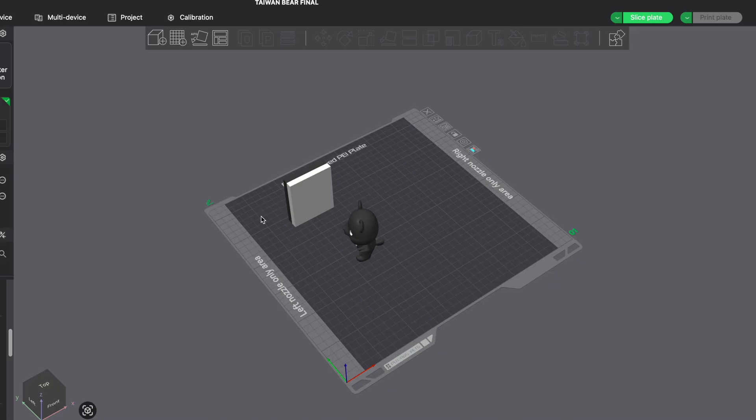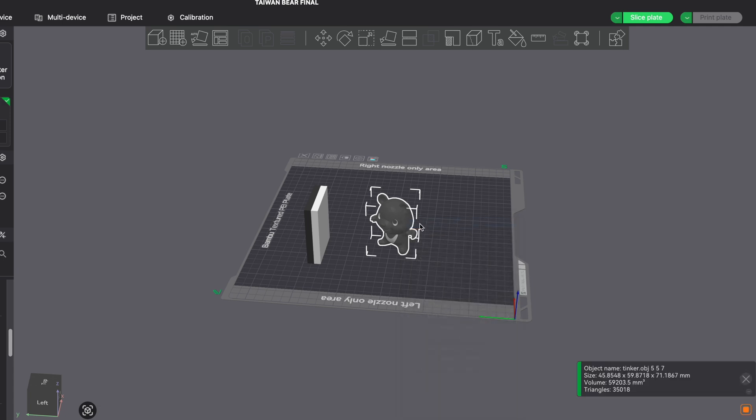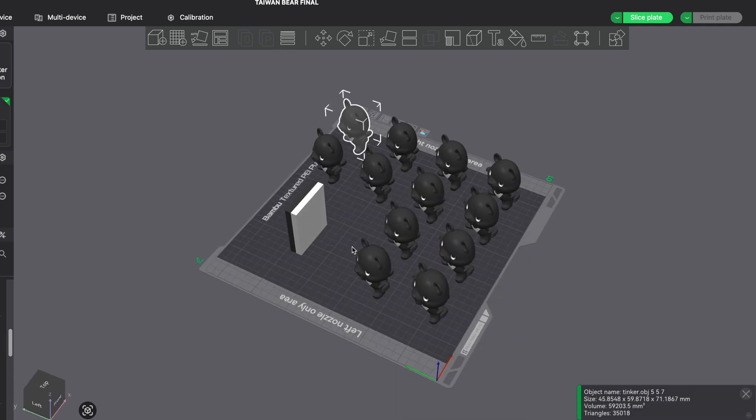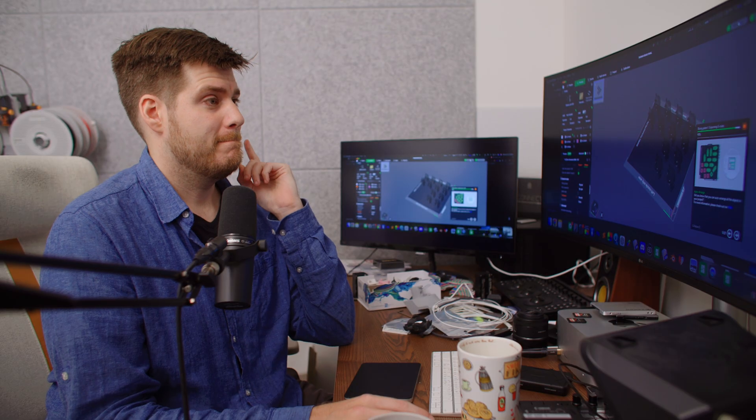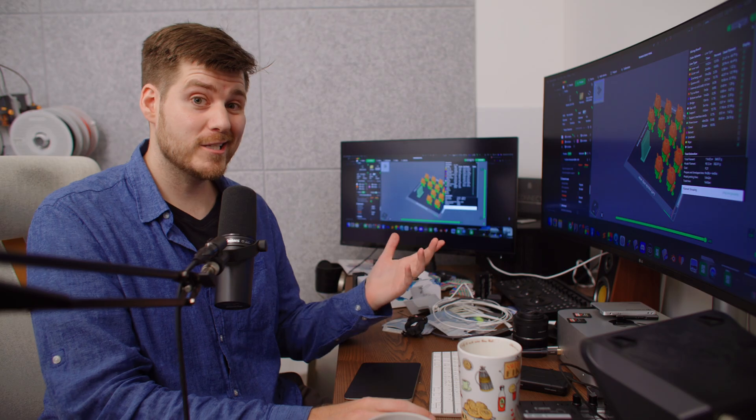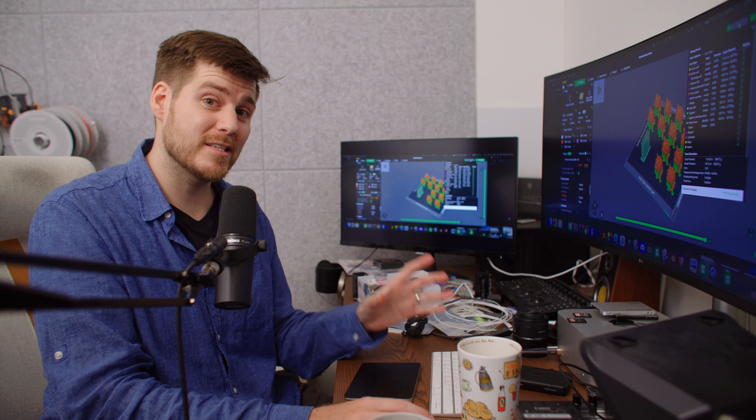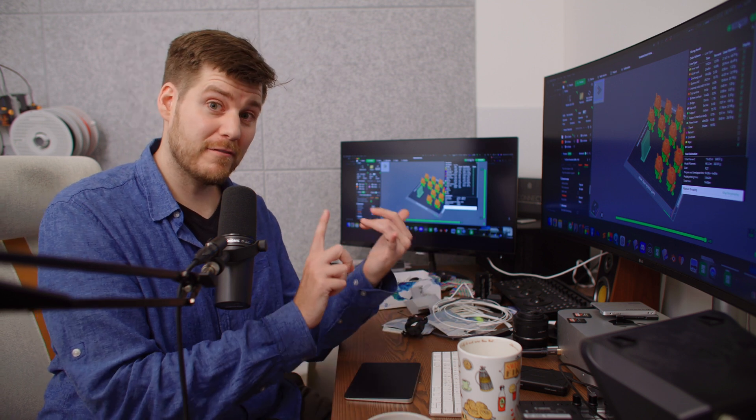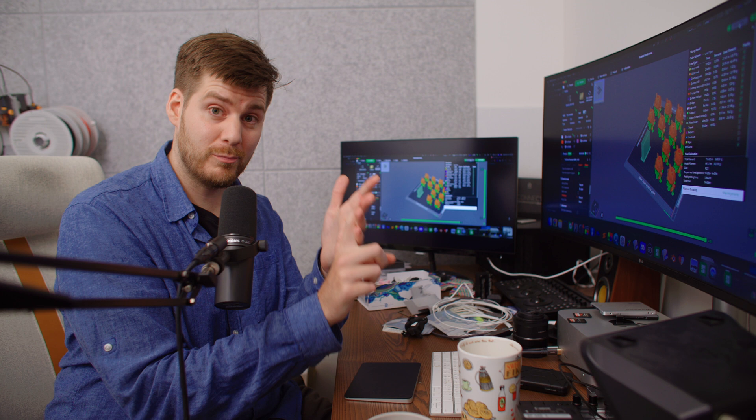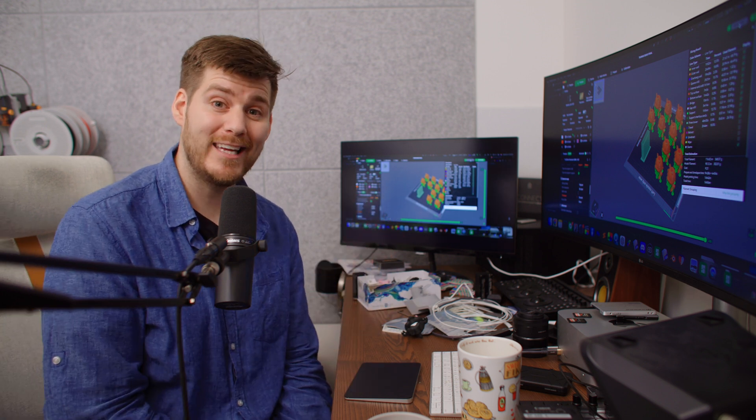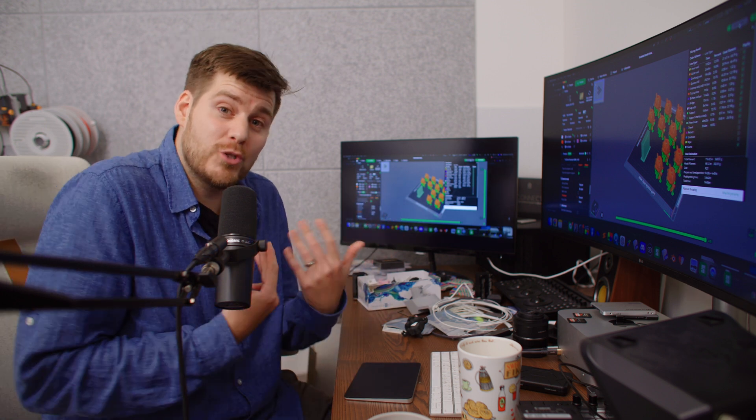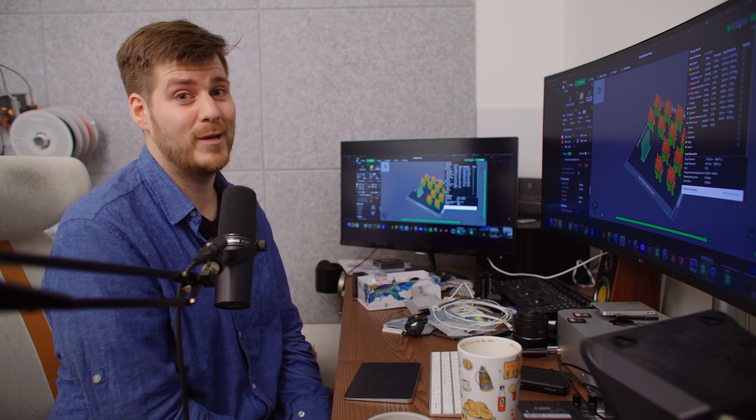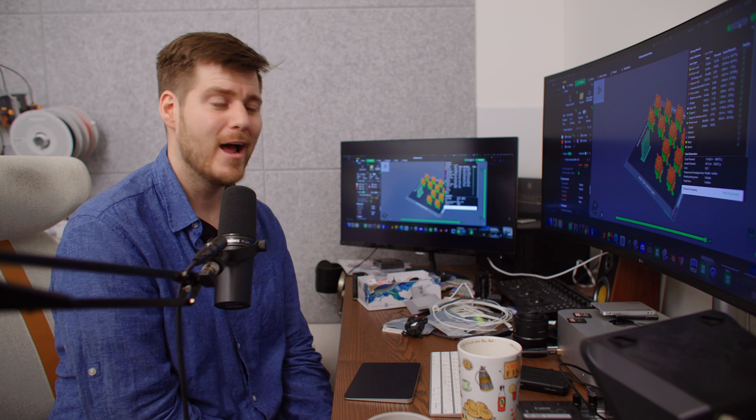But if we instead use the H2D, right-click, fill better with copies, we end up with 12 Taiwan bears. If we slice this with filament saving mode activated, we can print 12 of these bears in 14 hours and 56 minutes, which averages to 75 minutes per bear. You can actually get faster, more, and cheaper products using an H2D instead of an A1.